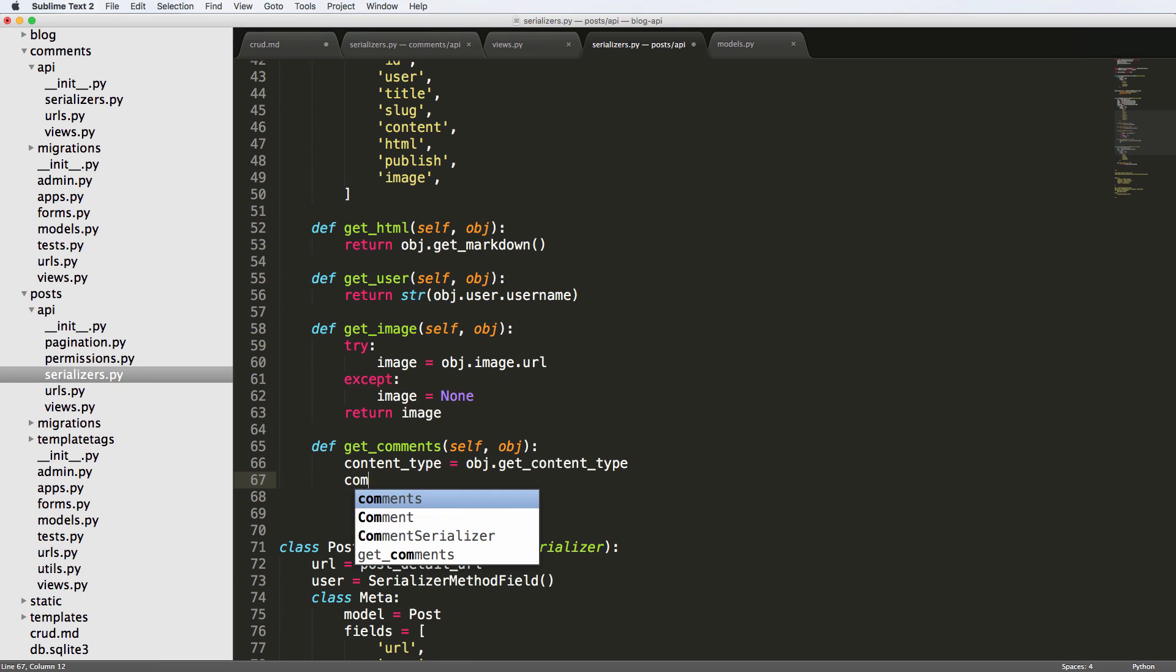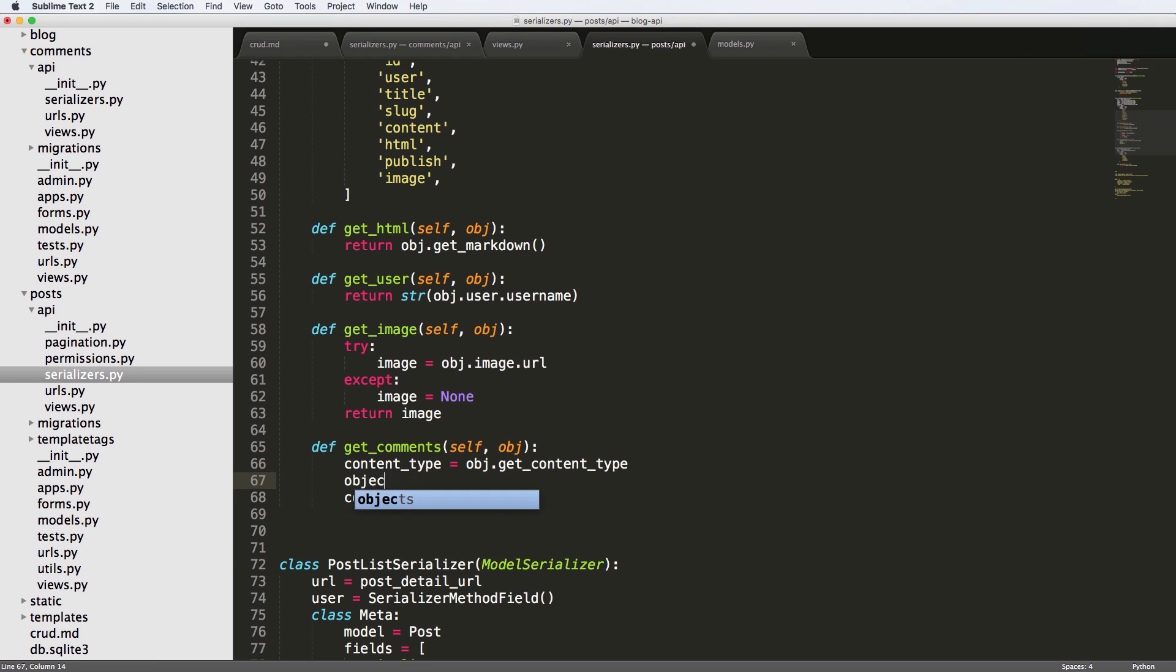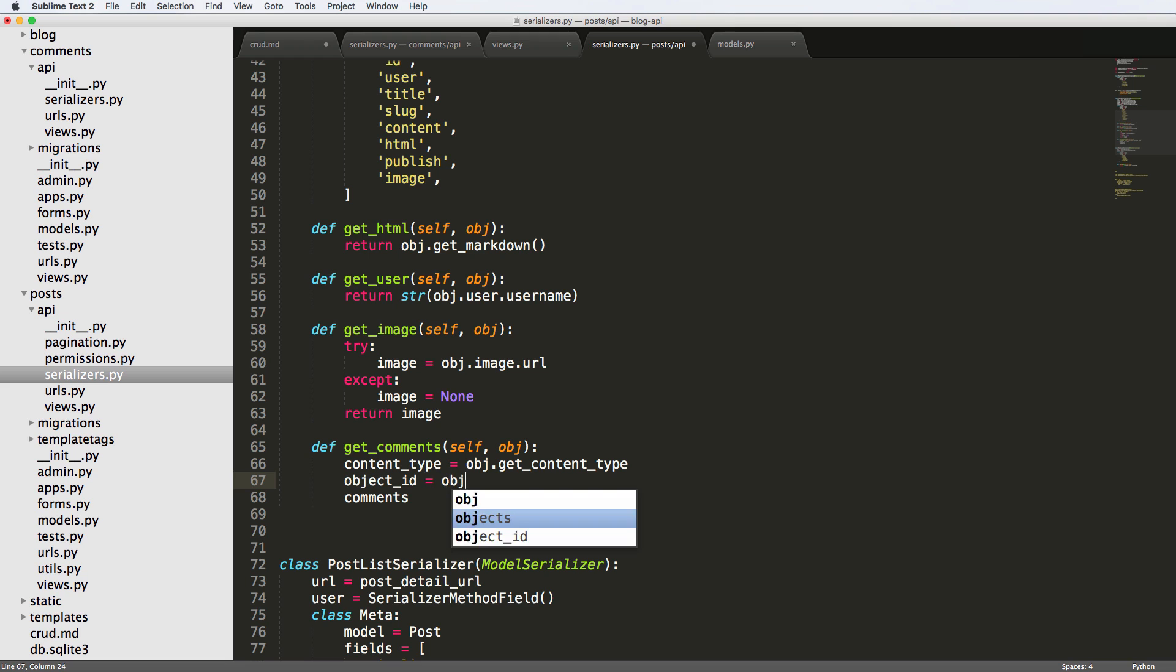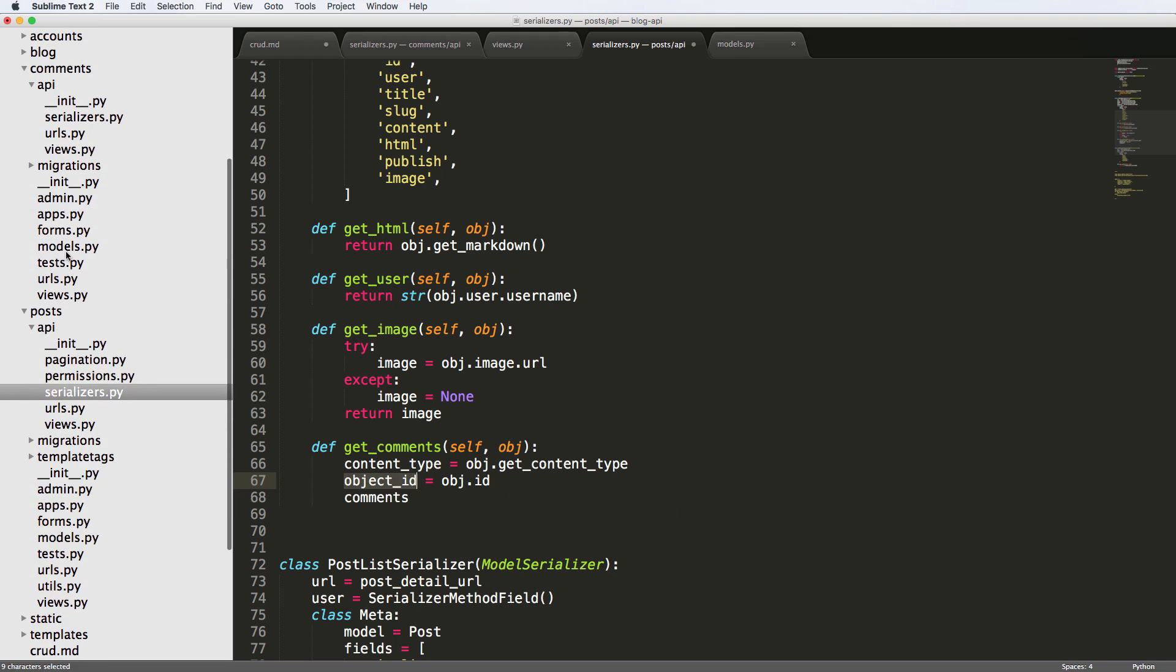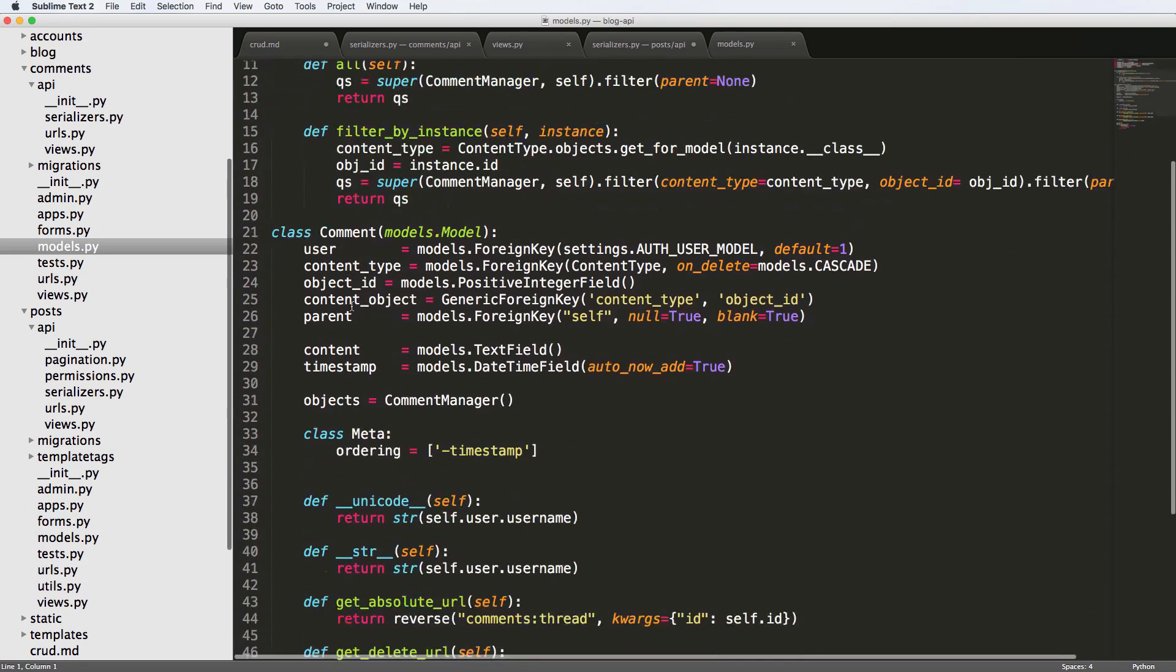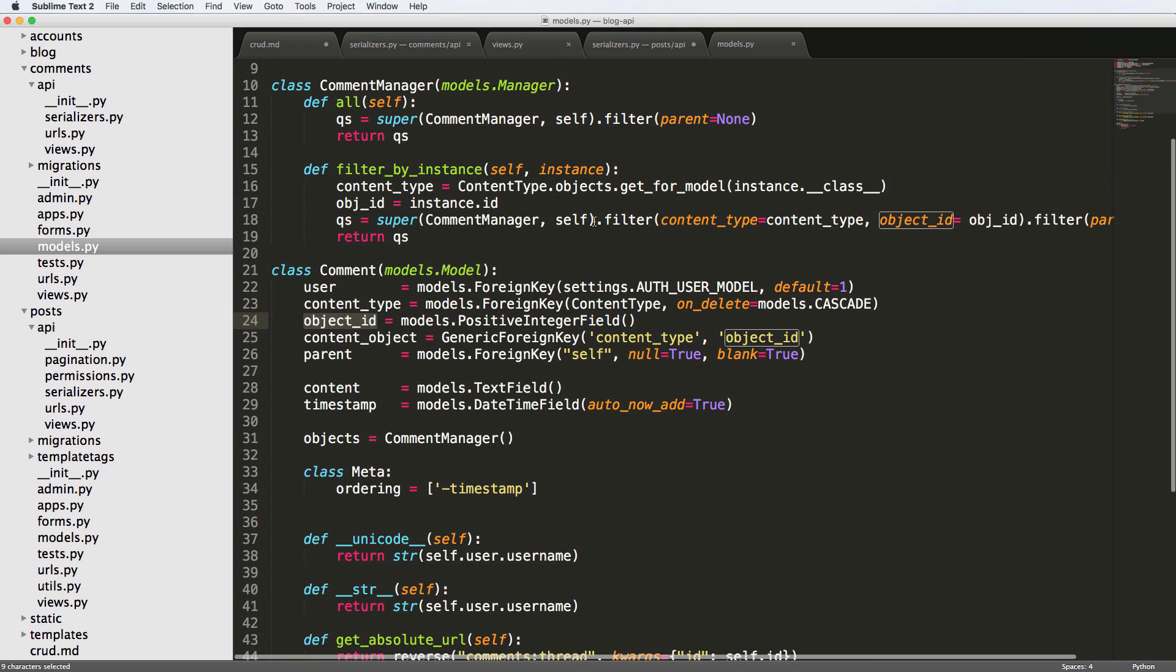And then we want to get the comments that are related to that content type. And we also want to say object ID just to make sure that we are doing this. So that's object dot ID. So again, generic foreign keys is how it works. If we look at our model, we've got content type, which is the model type. And then the object ID, which is the instance ID. And then we're going to get things for that.